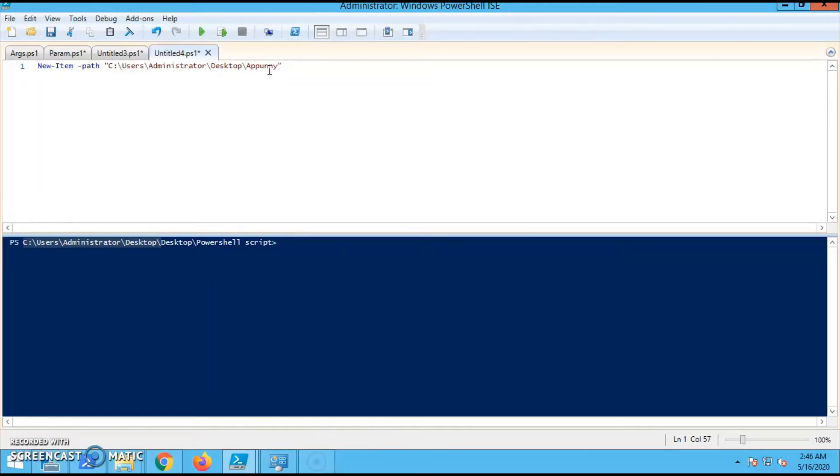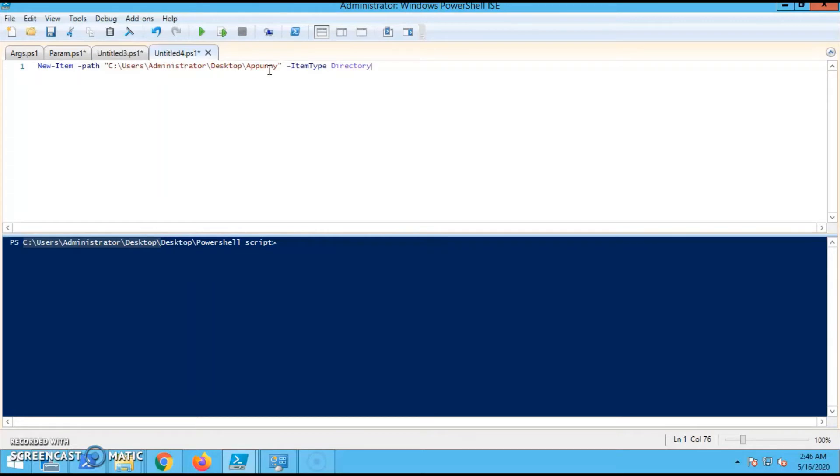then you have to give the folder name which you have to create. I am giving 'My Name'. Then next is Item Type - what is the type, is it a folder or a file? So we are creating a folder,